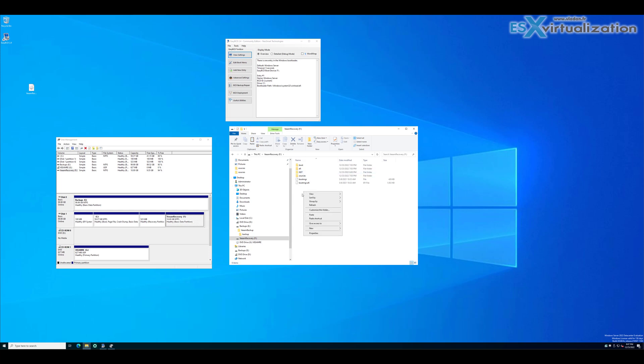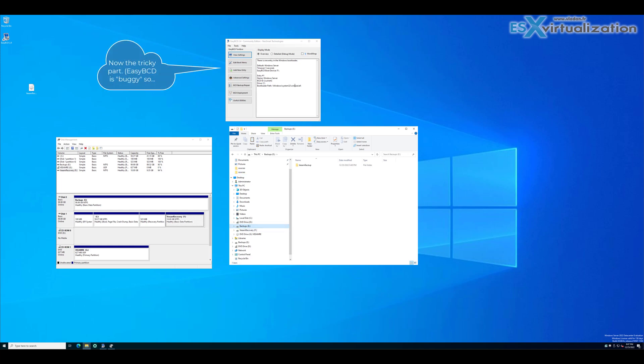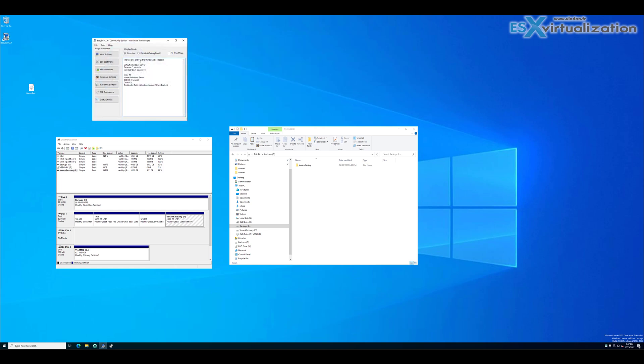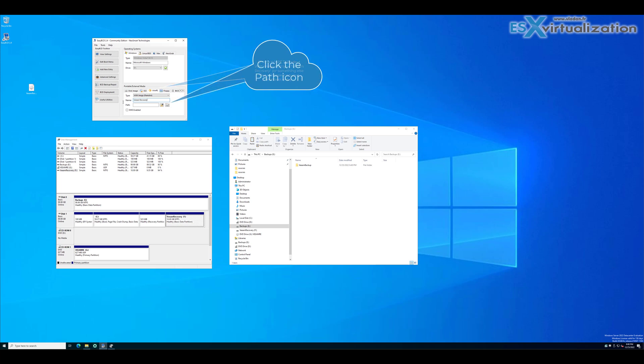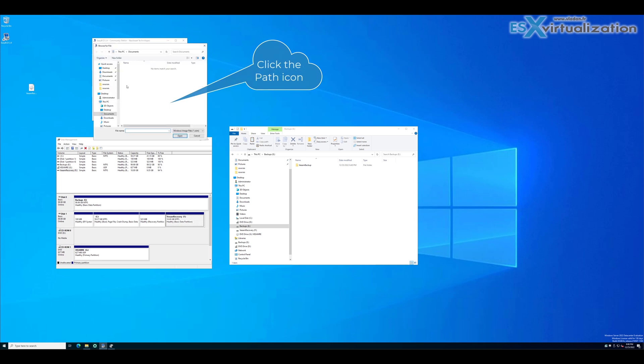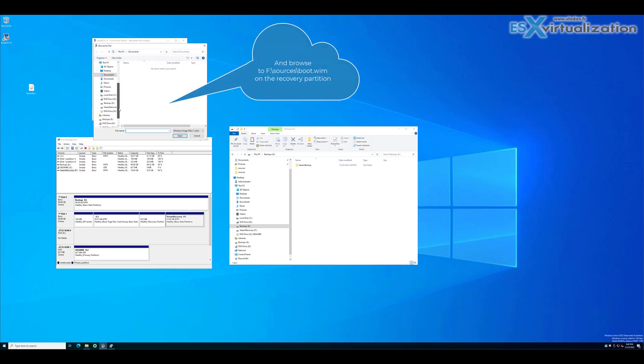Now launch the easybcd software and create a new entry. Go to the WinPE in PE and name it. Put some name to recognize when the server will boot up. You will see this label as a second entry and put the path as you can see on the screen.